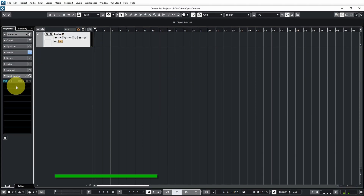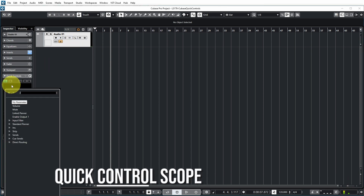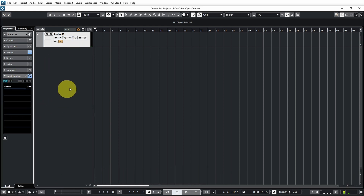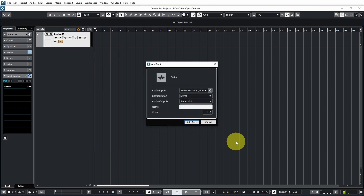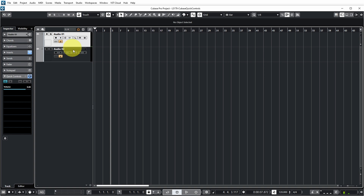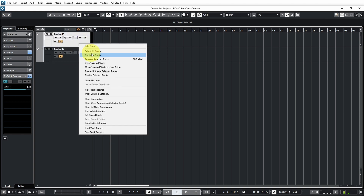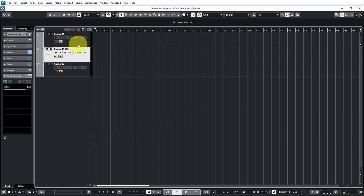The quick controls that you add are specific to this track. For example, if I add a quick control to Volume and add another audio track, the quick control does not exist on the second audio track, only on the first. If we duplicate a track, then the quick control gets duplicated as well. So that's a way to get the same quick controls that you've already set up.